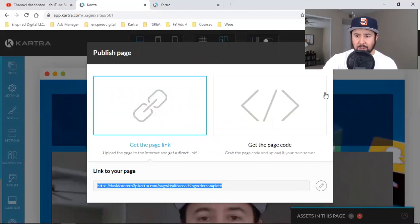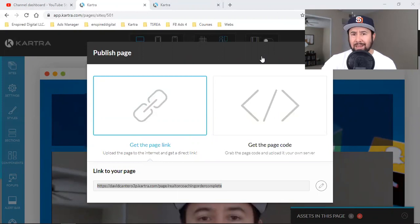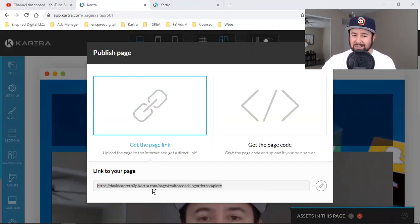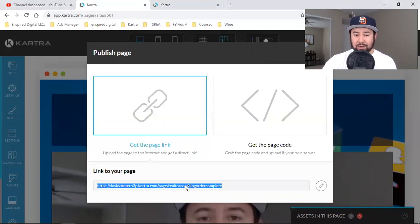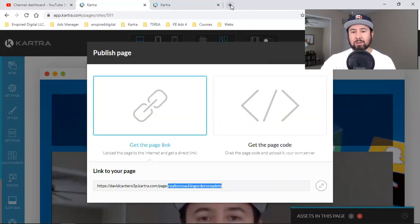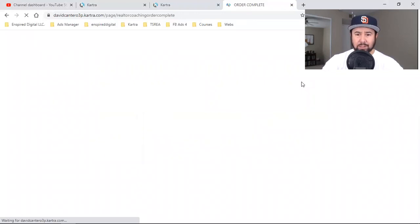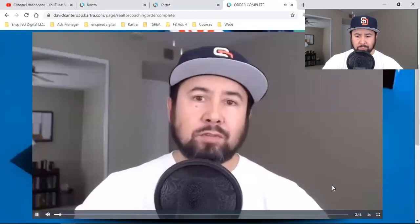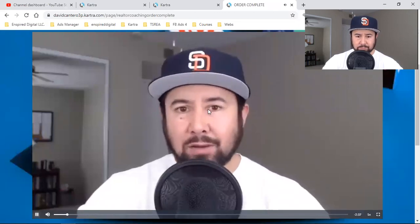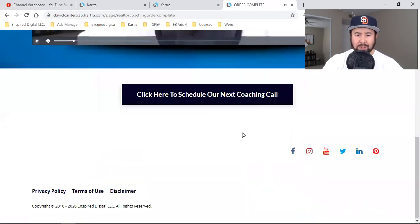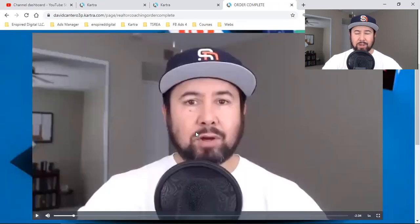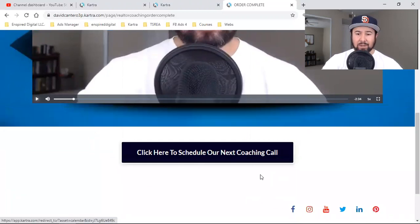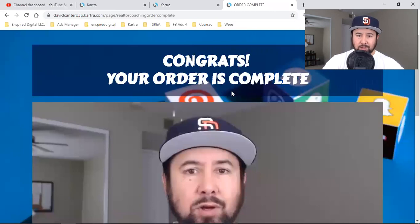A lot of people get caught up in the domain, but it's not really necessary unless you're promoting or branding that domain. After someone buys and they come here, they don't care what the URL says. I'll click, open it up, and there's the page — the video autoplays, the menu bar at the bottom appears. There's the video — congrats, your order is complete. I'm telling them what to expect, giving them action steps, telling them to click below to schedule our next coaching call.